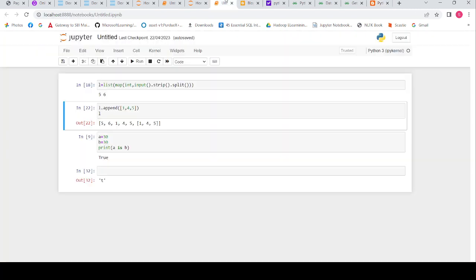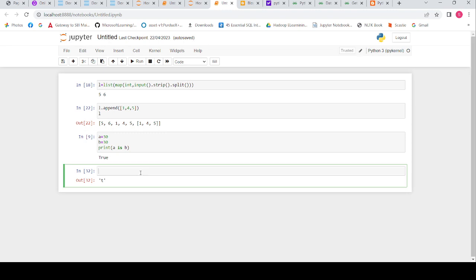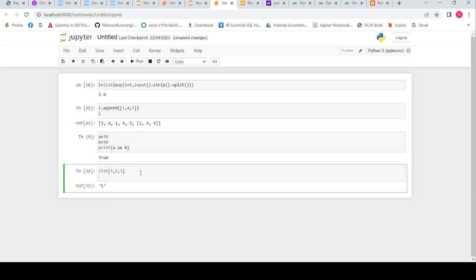I am going to create a list. In that list, first I will keep only integers: 1, 2, 3. Let's print this list and run it.